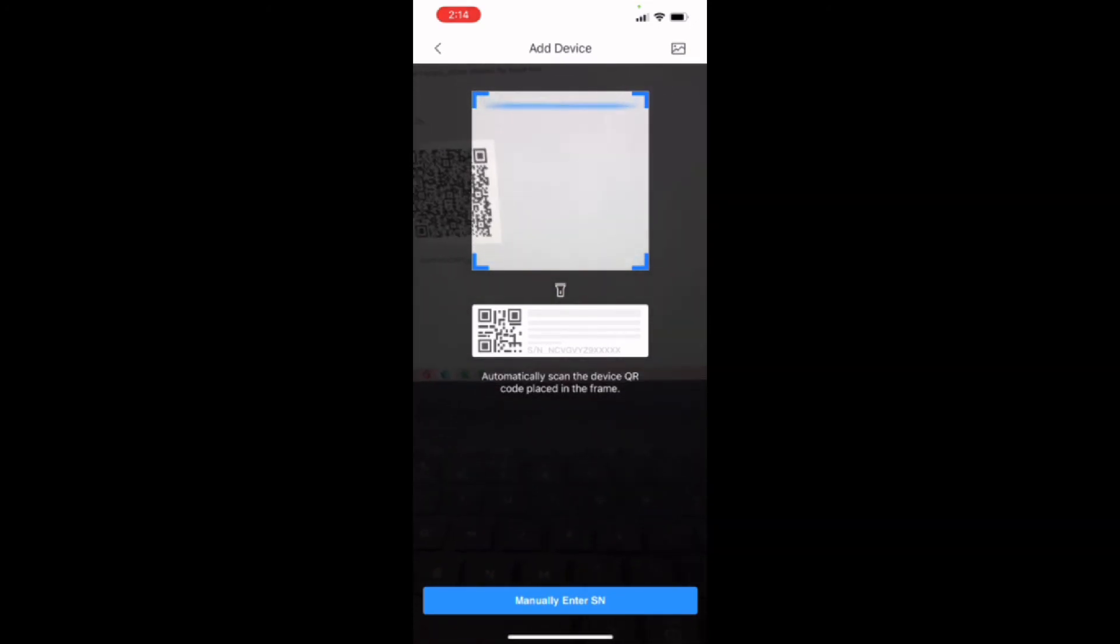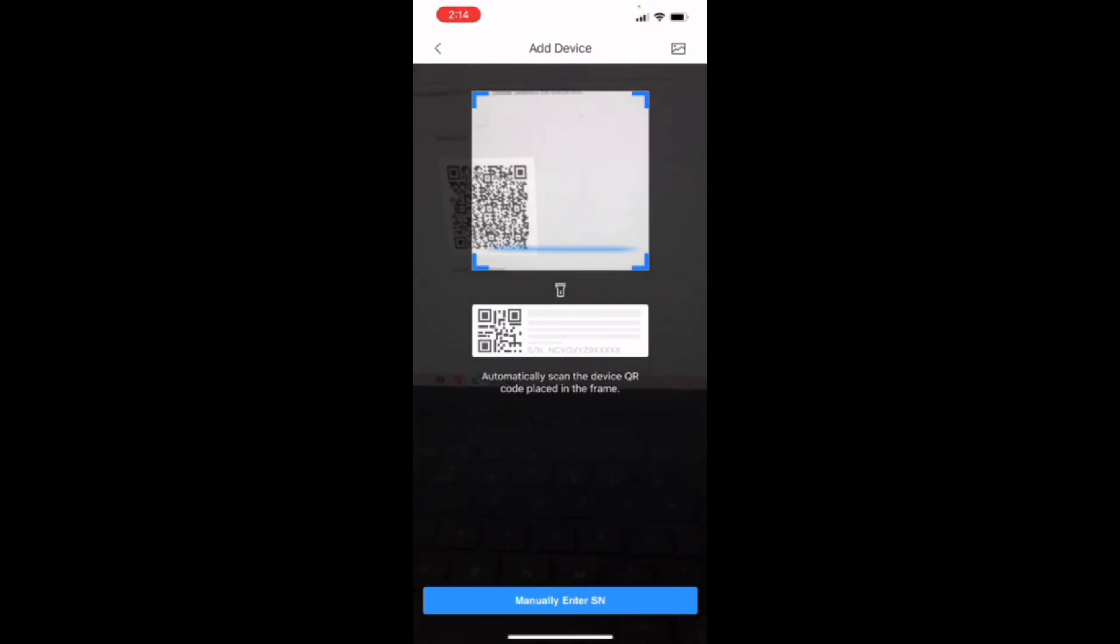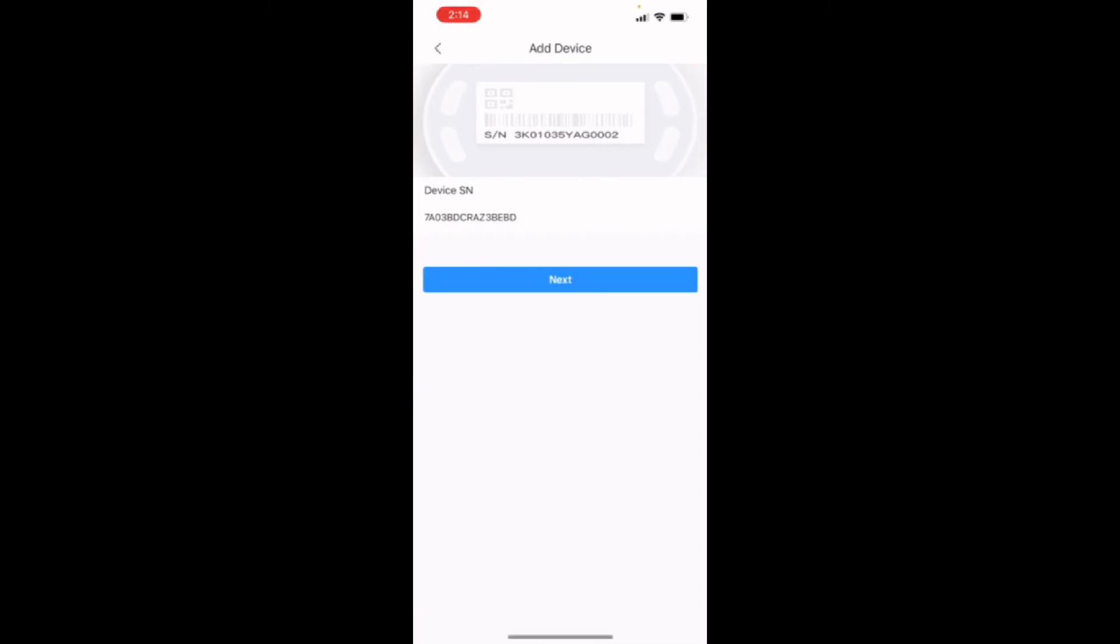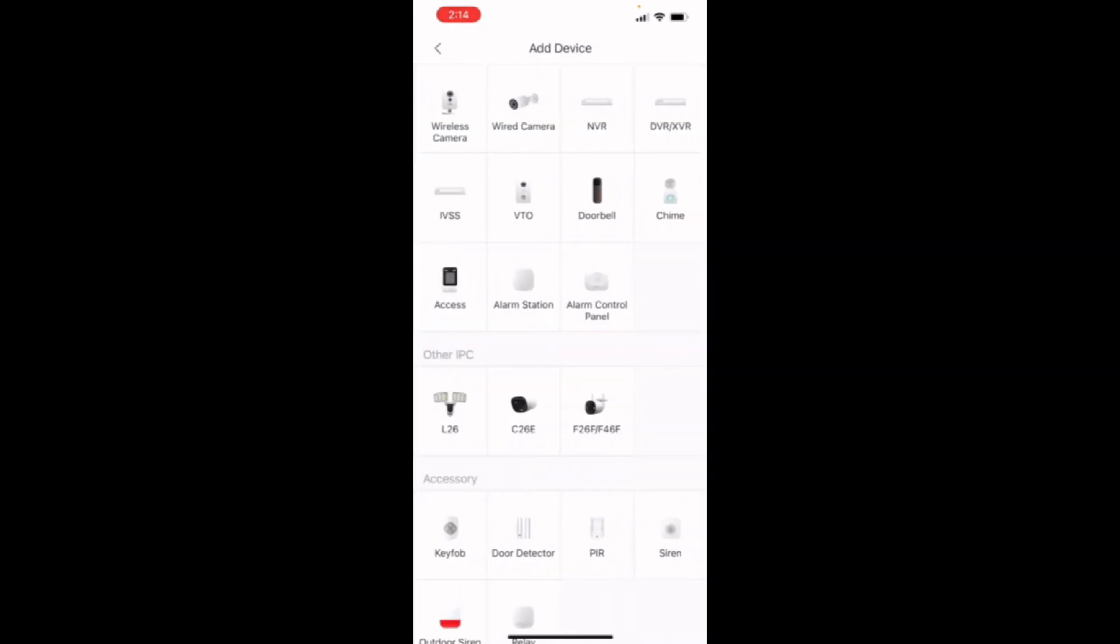We're going to scan the QR code to the right. As you will see, it picks up the barcode perfectly. Imports the serial number. You hit next.